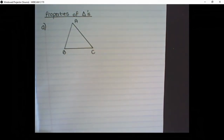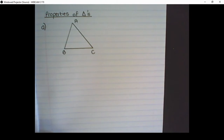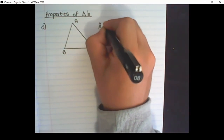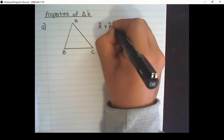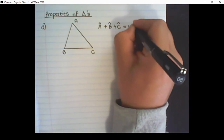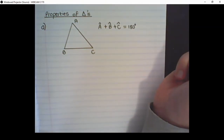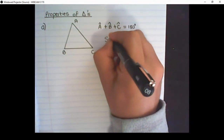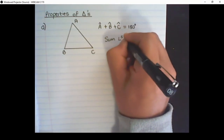We are now going to discuss the properties of triangles. The first property is that the interior angles of the triangle add up to 180 degrees. So if I say angle A plus angle B plus angle C, they would be equal to 180 degrees. And the reason that we would use is: the sum of angles in a triangle.